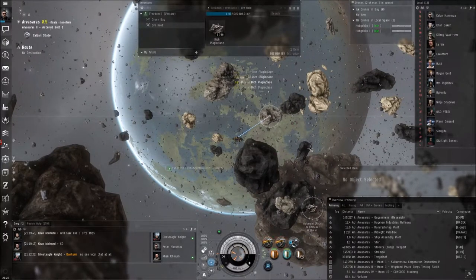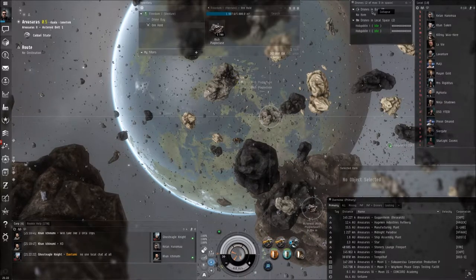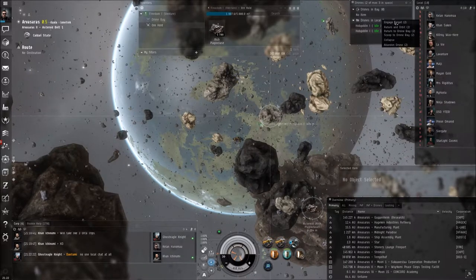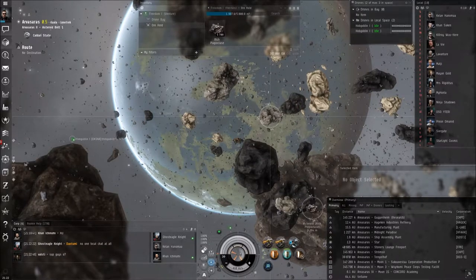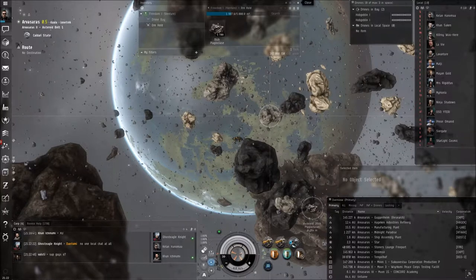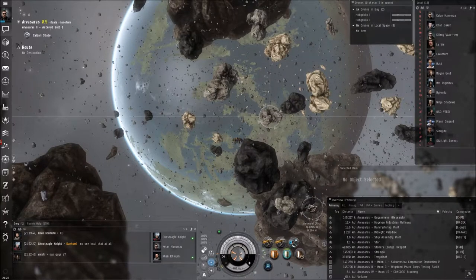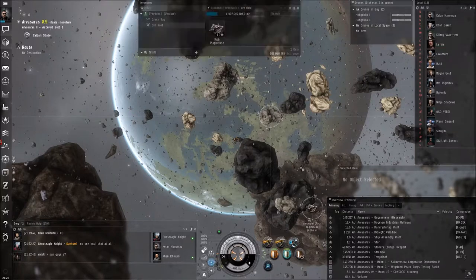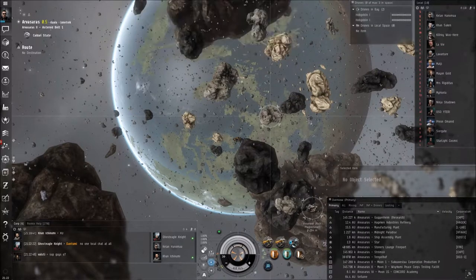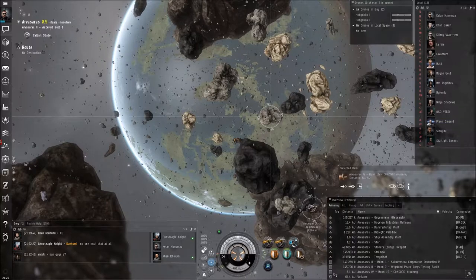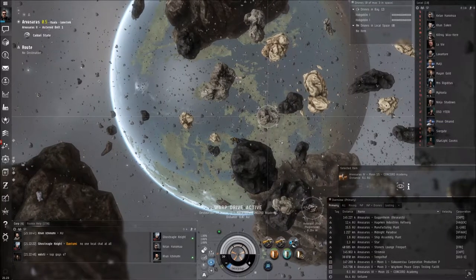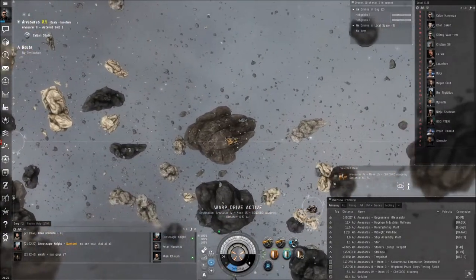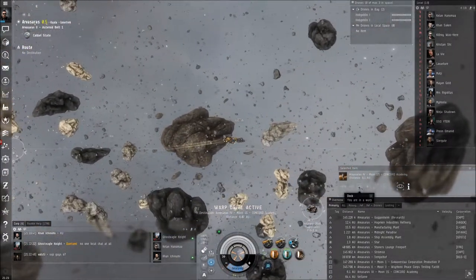So let's stop mining here. I'm gonna call my drones back. So right click, return drone to bay. They're returning to me. And then you warp to your corporation station and dock. I suggest you to dock as soon as possible.